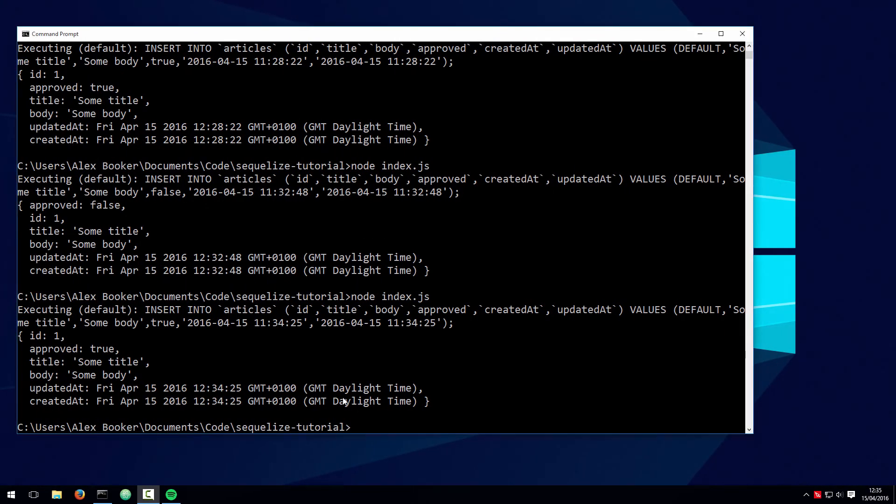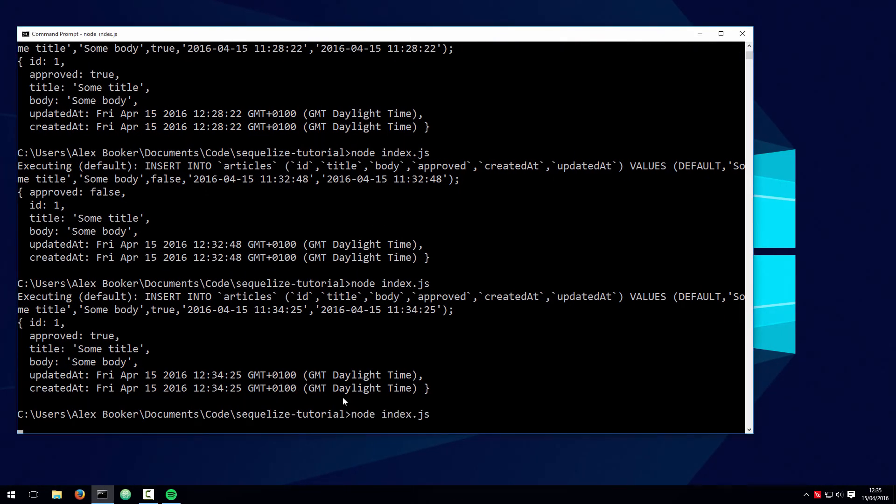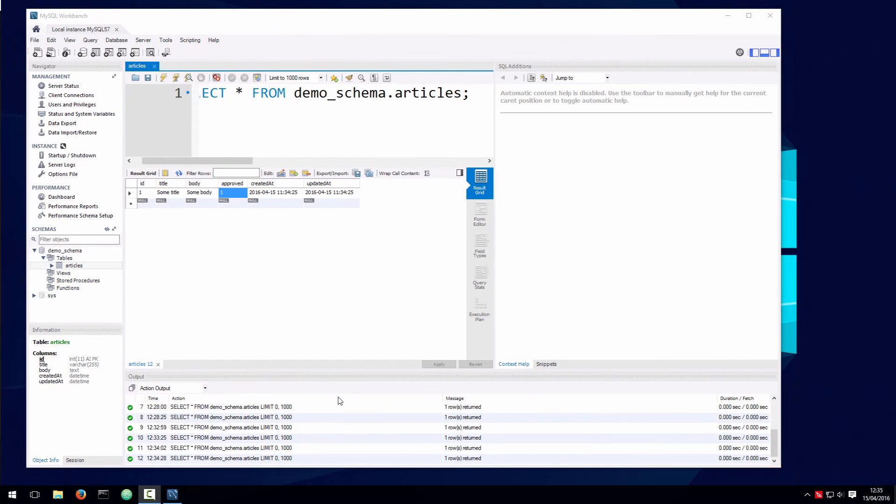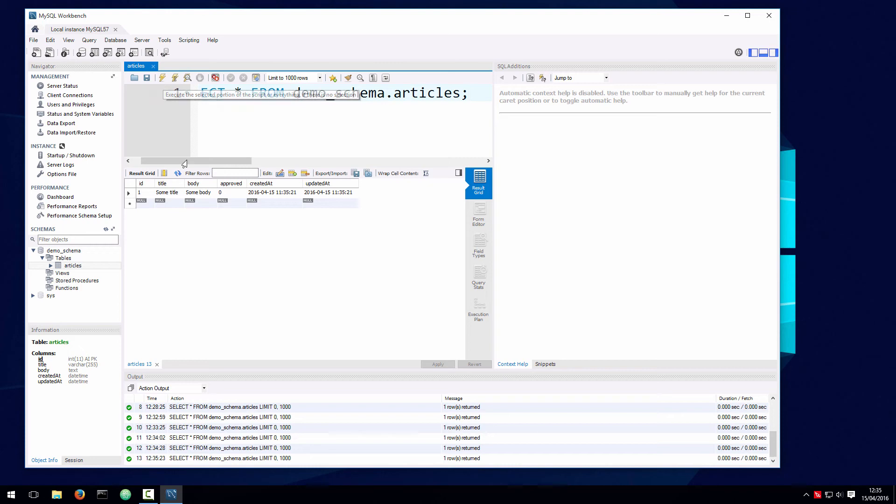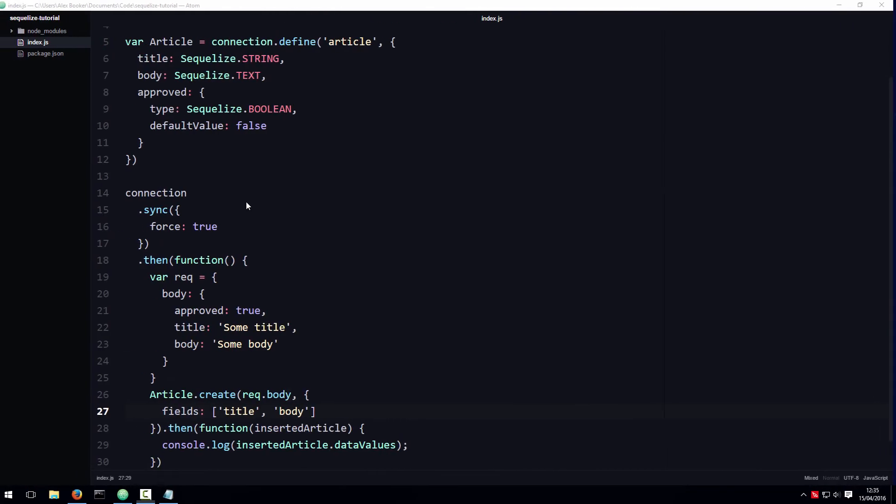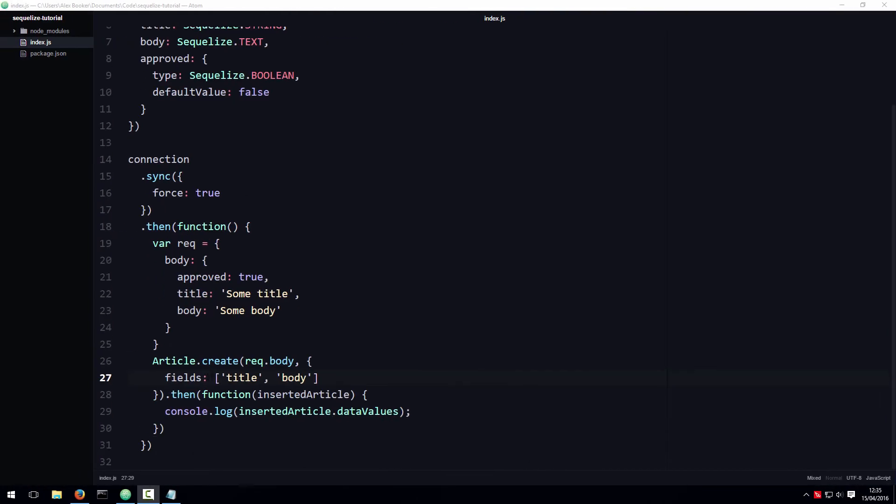Now when we run this code and look at the results, you can see that even though the user set the approved attribute to true, Sequelize doesn't care, because we didn't whitelist it as being settable. It's not going to be set when we call the create method in this particular case.